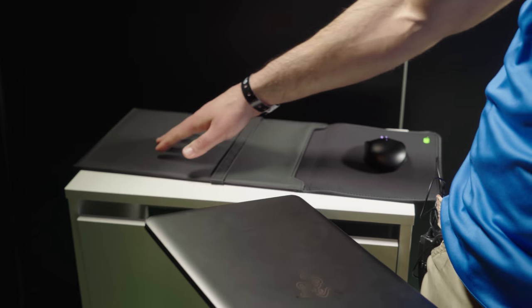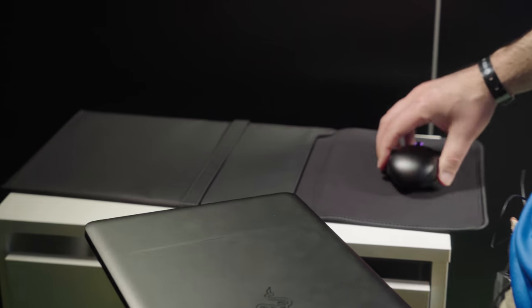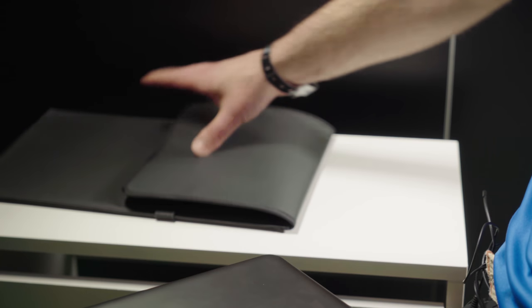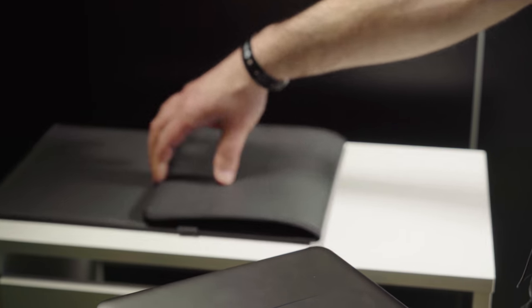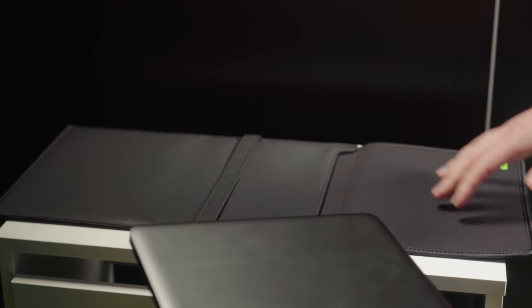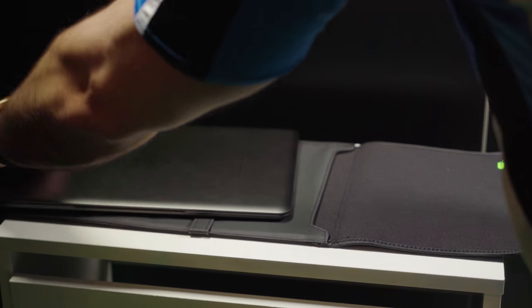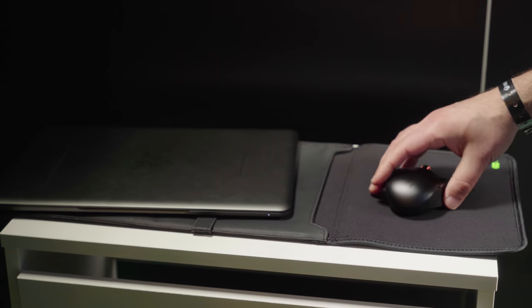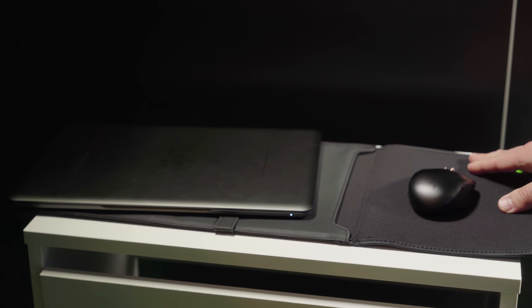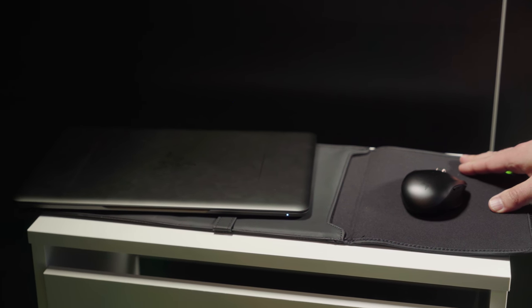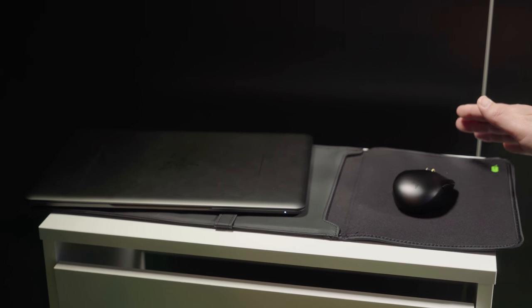There's also going to be this new case. So it's a folio-type case, very nice, very professional-looking. But what's neat is when you take it out, you can basically lay the laptop down here, and this now acts as a mouse pad. So you can kind of game anywhere, super clever.